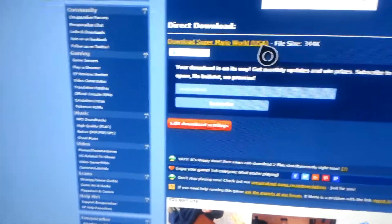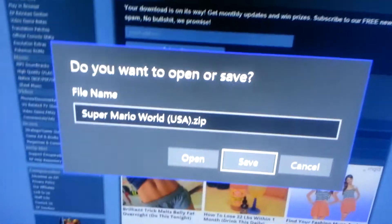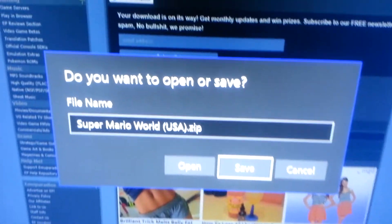So I just got Super Mario World. See? Super Mario World USA.zip. You're going to click save.